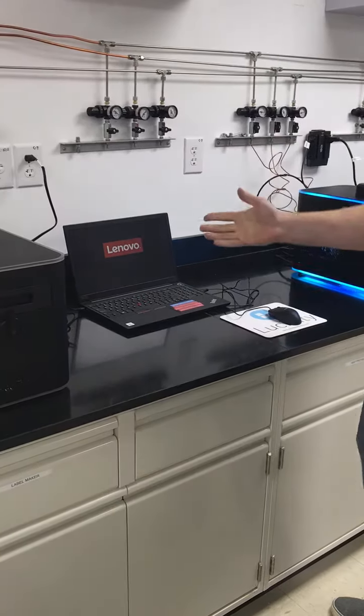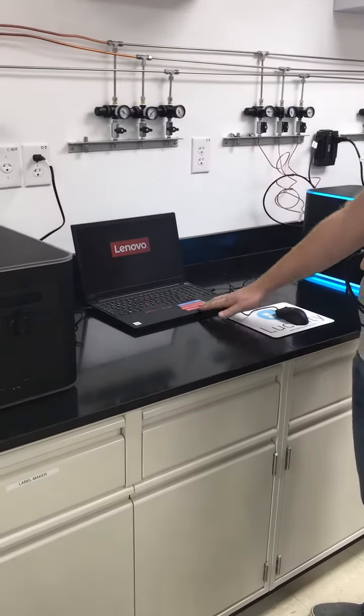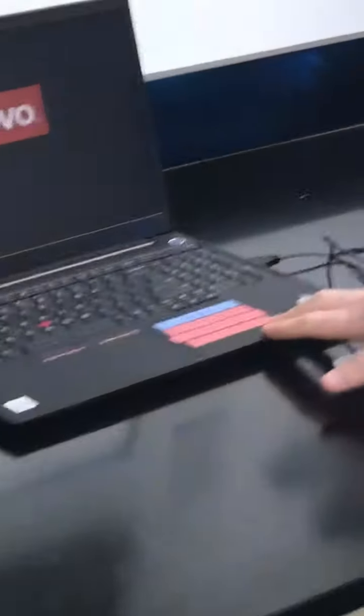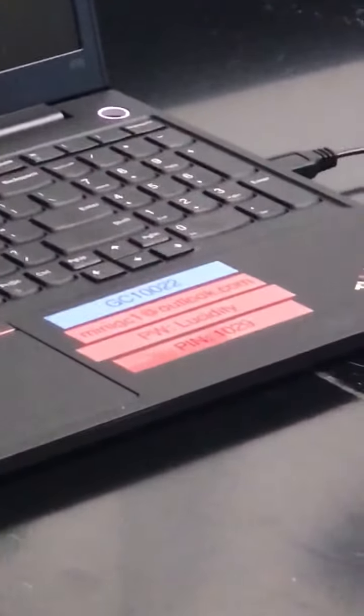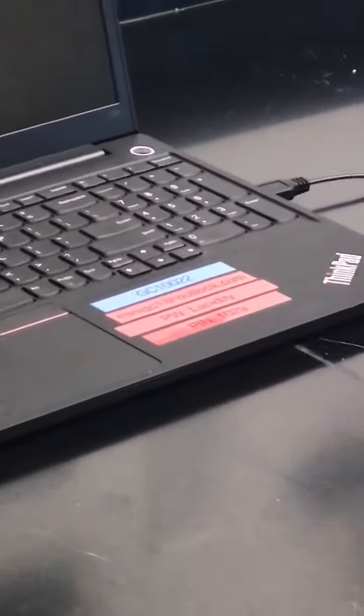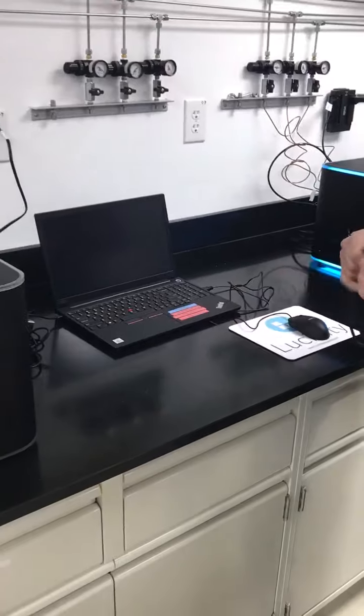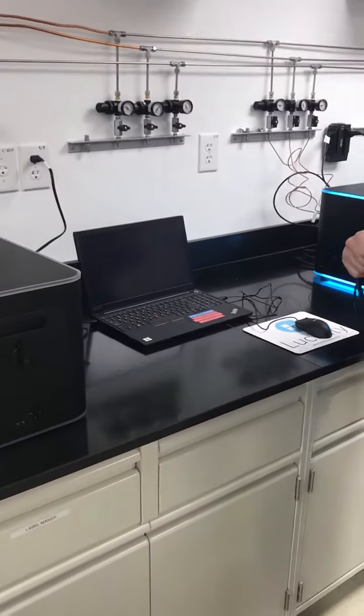We do have the password right there on the laptop so that you can make sure that you remember your password. This one is 1029.